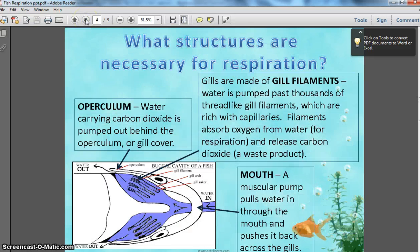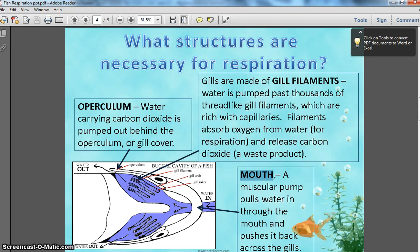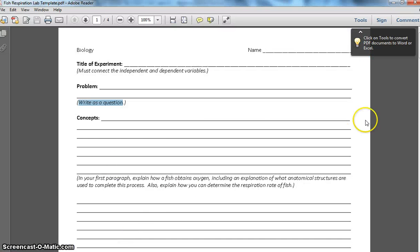What structures are necessary for respiration? Obviously the gills, but there's more involved. Gills are made up of gill filaments — thousands of tiny thread-like filaments that are rich in capillaries. A capillary is a blood vessel that will help draw oxygen in by diffusion. Water is pumped past thousands of thread-like gill filaments, which are rich with capillaries. Filaments absorb oxygen from the water for the respiration process and release carbon dioxide gas as a waste product. The operculum is another important structure — it is the gill cover. The mouth is actually a muscular pump that pulls water in, and as it shuts, it pushes the water back past the gills. At this point, you should be able to complete the first paragraph of the concepts section of your lab report.